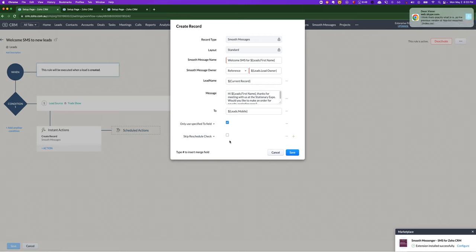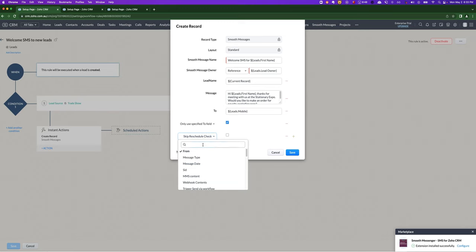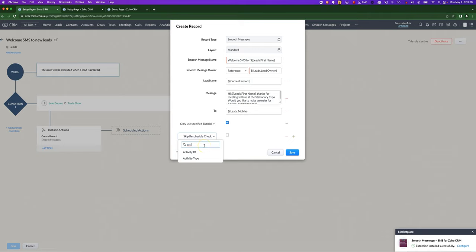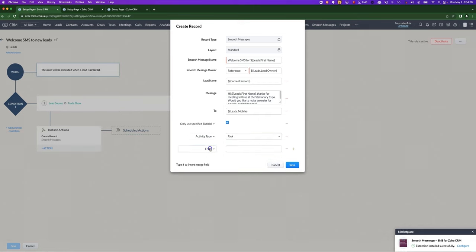But if it was 3am in the US, then if you don't tick this box, then it is not going to send it out at the time it will reschedule it for the following day. Most of the time, keep this blank. Two other use cases are if you are wanting to send an SMS to the participants in a meeting, or the person that you had a call with, you can set activity type and activity ID.